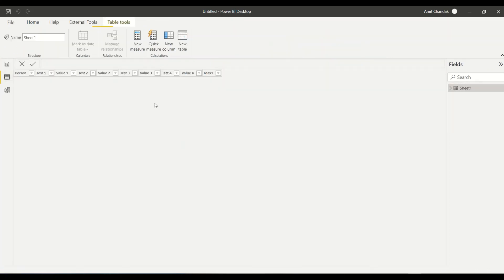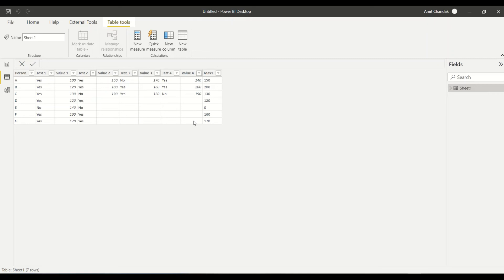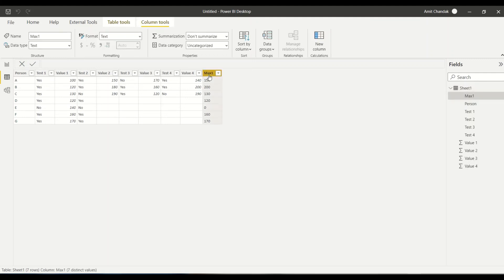Let's look at the table. We got 150, 200, 130 — the third value is 'No' so the max from the 'Yes' rows gives 130. And 120 — this row has only 'No' values so we get 120. Now we want the same solution done in DAX.